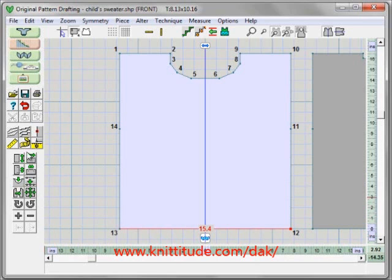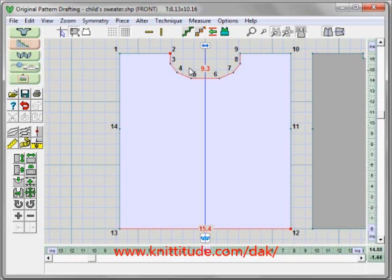If I want to measure the neckline, I'll use measure edge again. I can measure from point 2 over to point 9, and it measures down around and back up again — it's 9.3 inches.